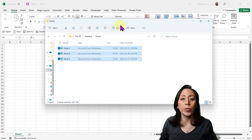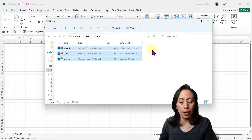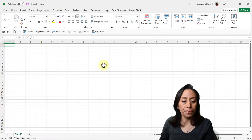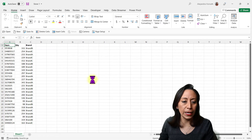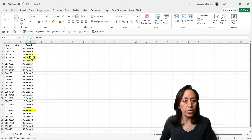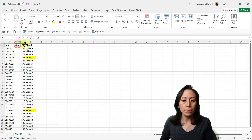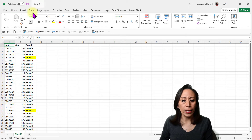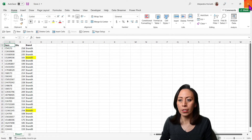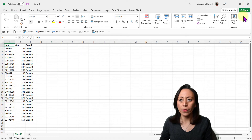Let me start by showing you the content of the files. They are saved on my demo folder on my desktop, so I'm going to open them. Store two — you'll notice this is the only store that has items with brand T. All the files have the same columns with the same title, and only one sheet called sheet one.